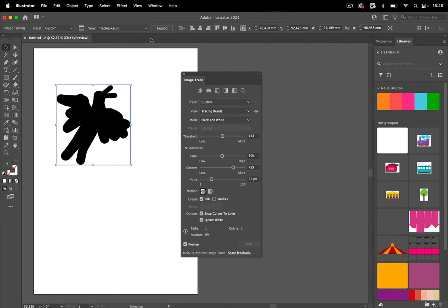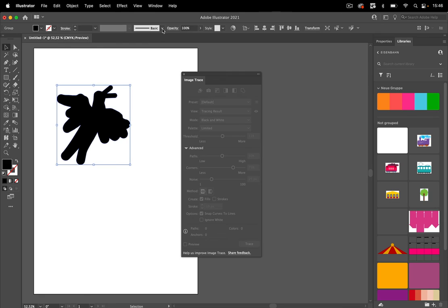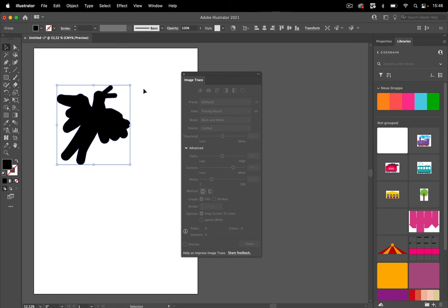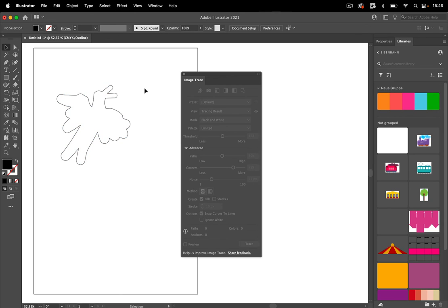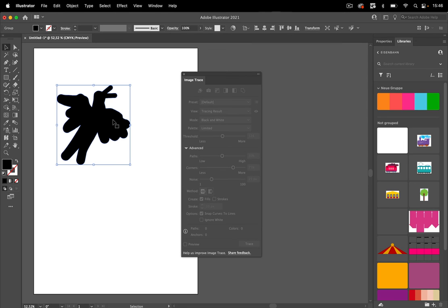And then you can expand it and what you get is just this path. And if you need it in white you can just color it white now or any other color you like. So that's how you can trace white on transparent images in Illustrator.